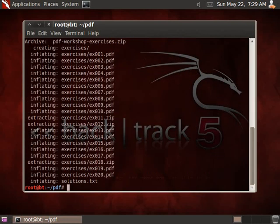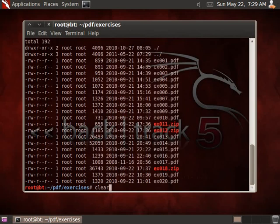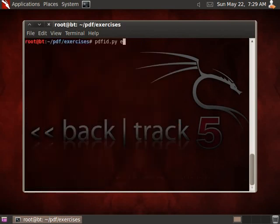And now we can just have a look at the files, the exercises, and test if my tools PDF ID and PDF parser are working correctly.